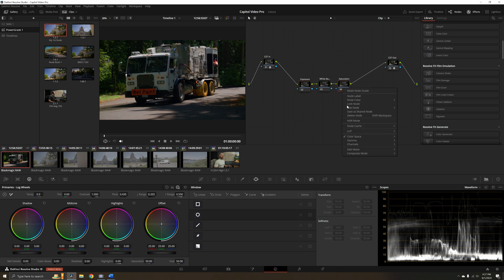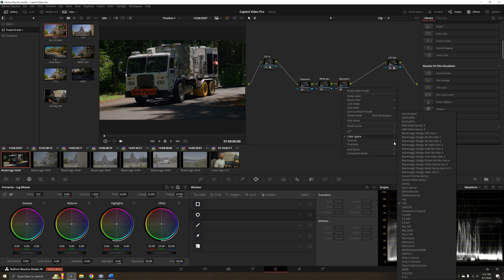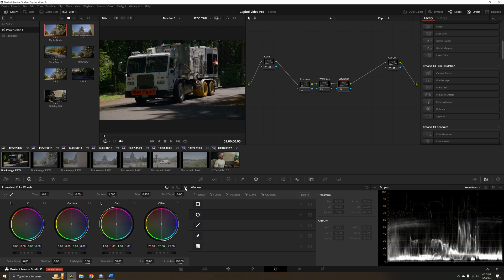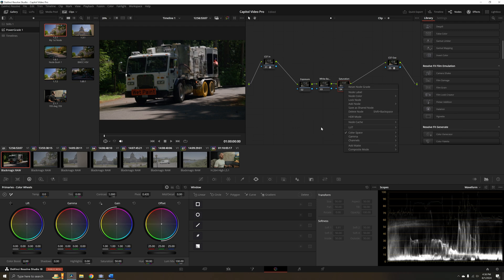I've already set the saturation node up to be subtractive saturation by changing my color space to HSV and unchecking channels one and three, only leaving channel two available. So I don't want to reset this one. But if you press the reset icon on the actual adjustments, as soon as you make an adjustment, the effect icon pops up so you know you need to reset it. You can reset it on the control surface rather than at the node and retain whatever setup you have at the node level. That's a nice little tip.